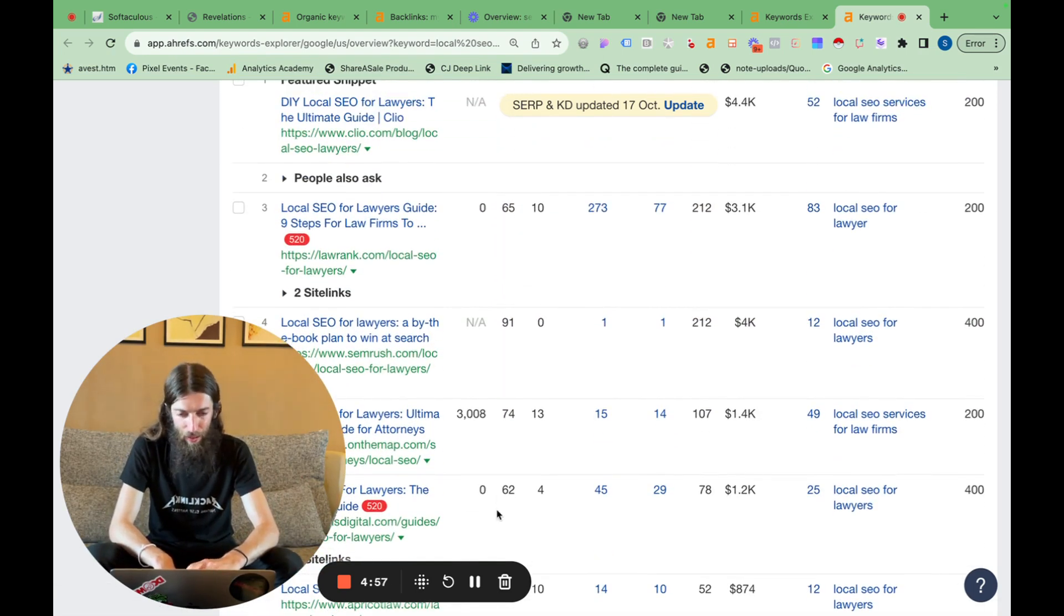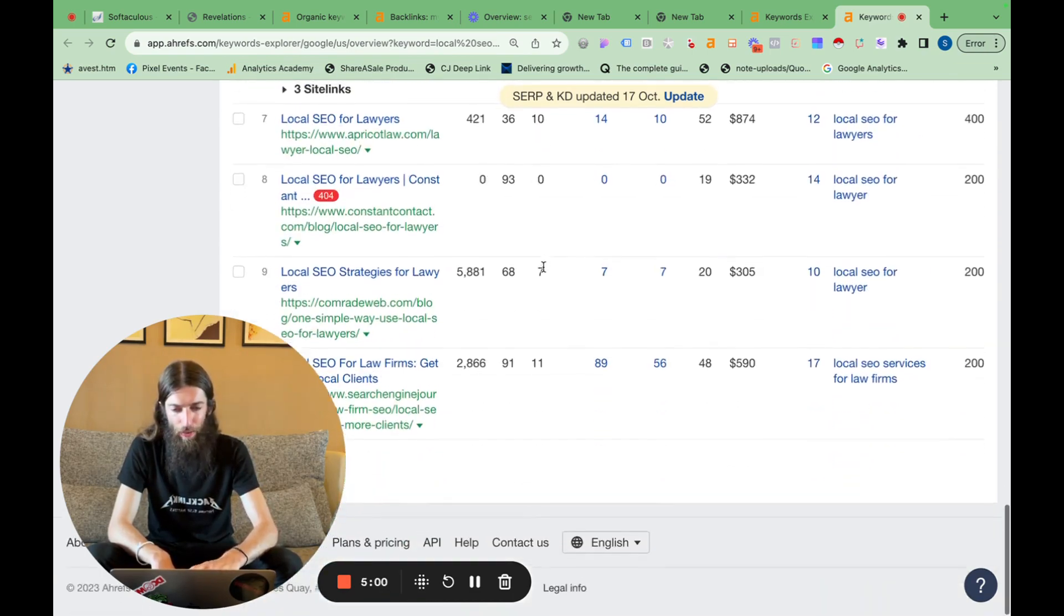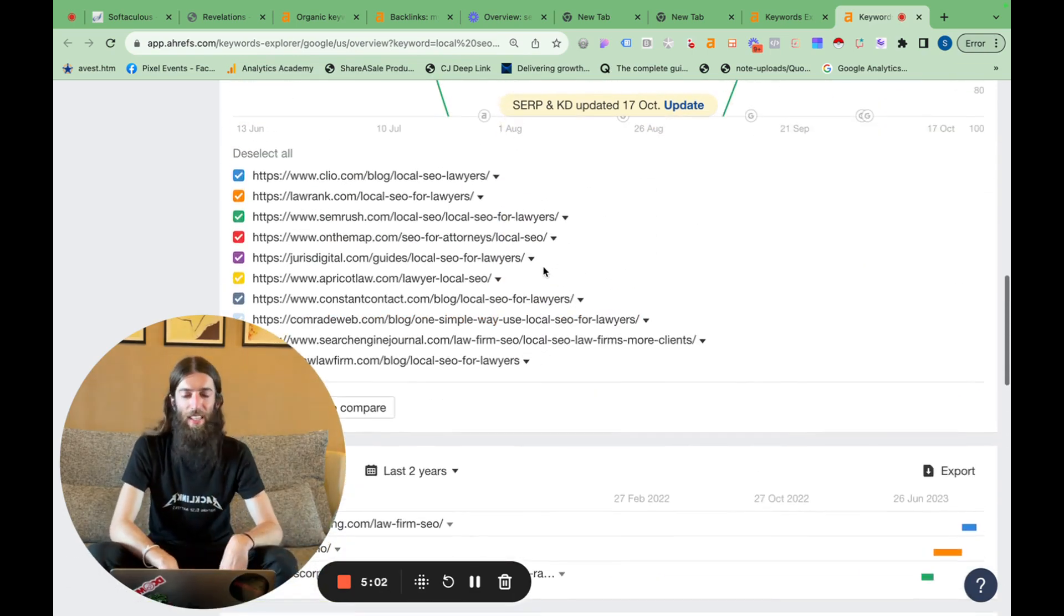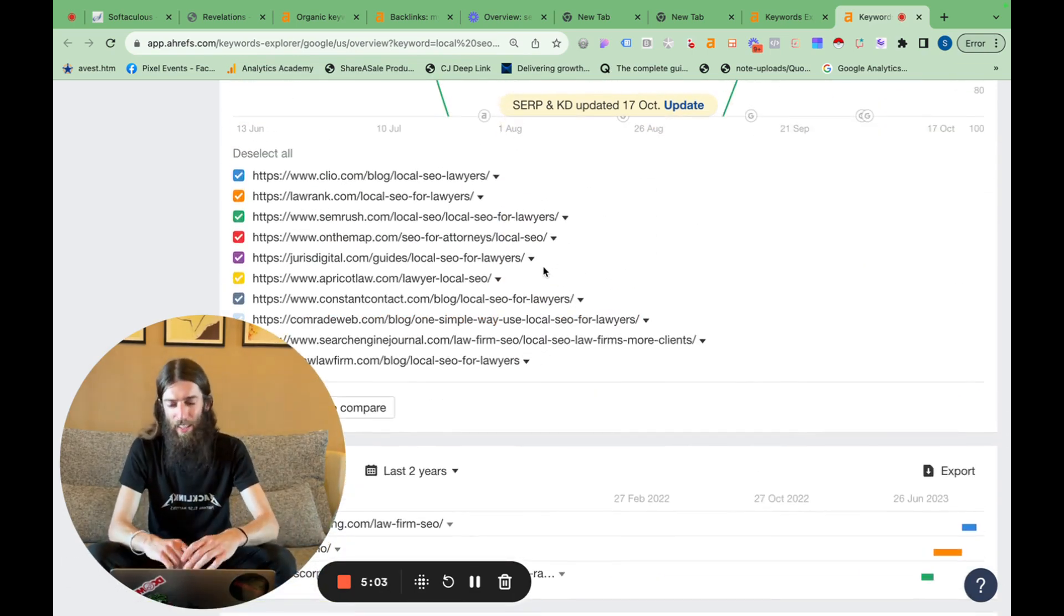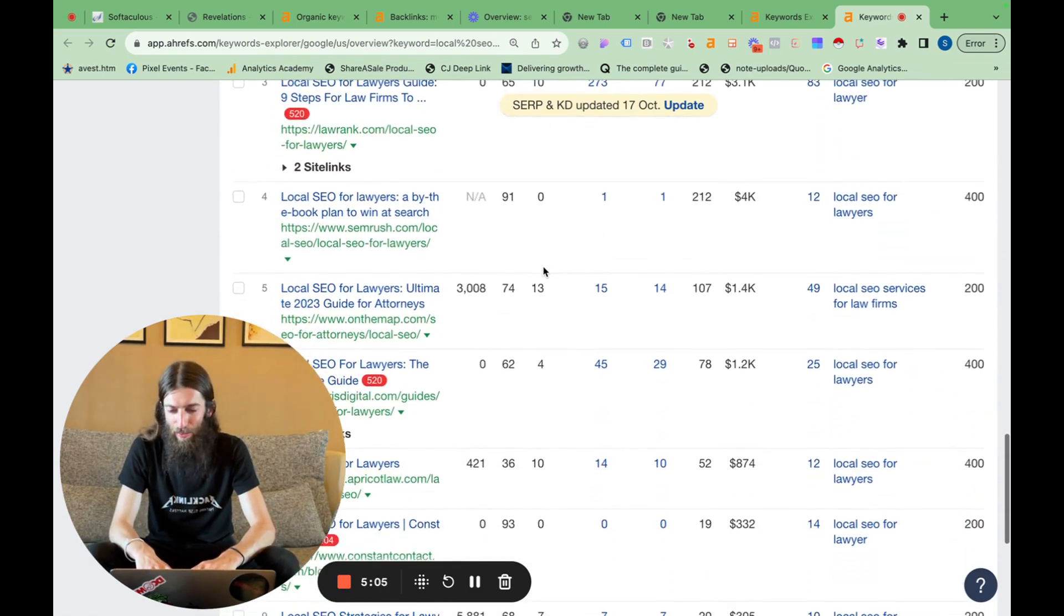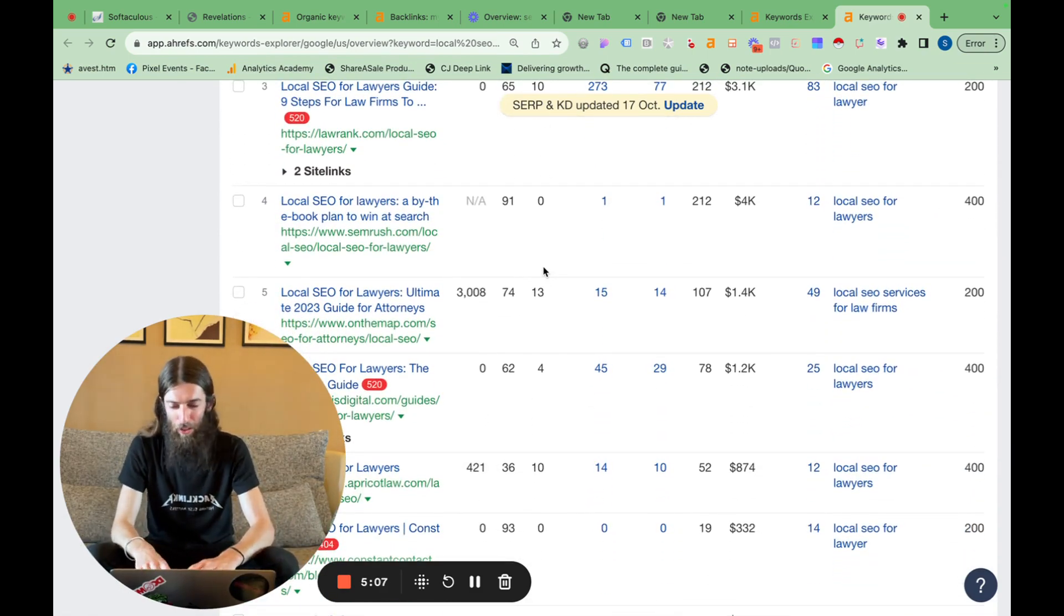Otherwise, we've got a few 60s. It's only really when you get all of these in the 90s, like a really competitive finance term, that you tend to not have much hope without a very big budget.